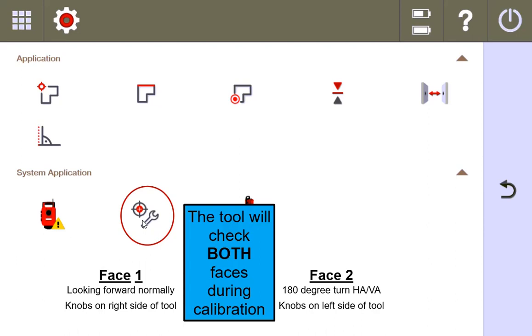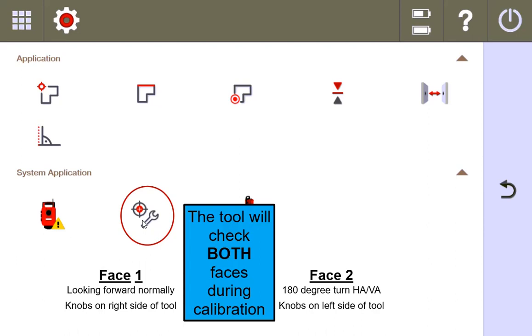One of the best practices is to make sure that before you even begin calibration, that the tool is looking in the direction of the target that you're going to be using for your horizontal and vertical collimation test. So just make sure that when you set up, you put the tool on a tripod, you level it, you make sure that it's on face one, looking towards your target, and then you begin.